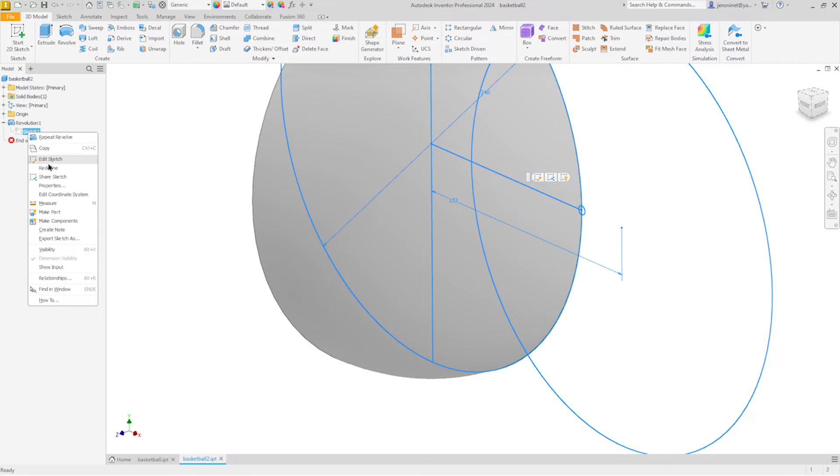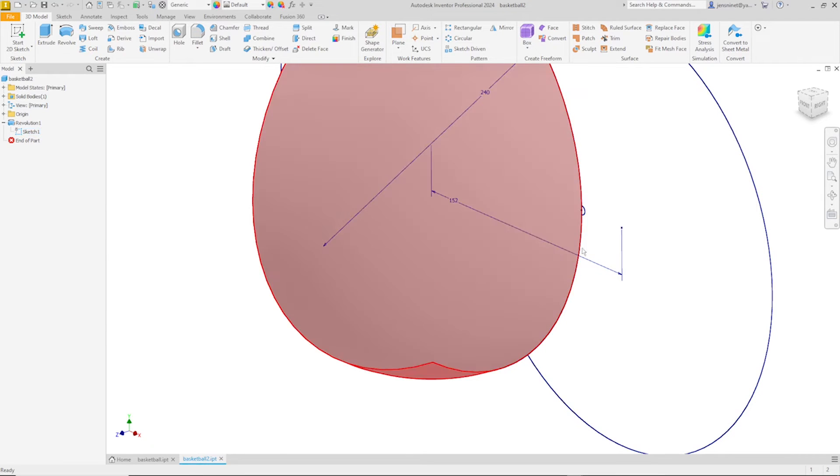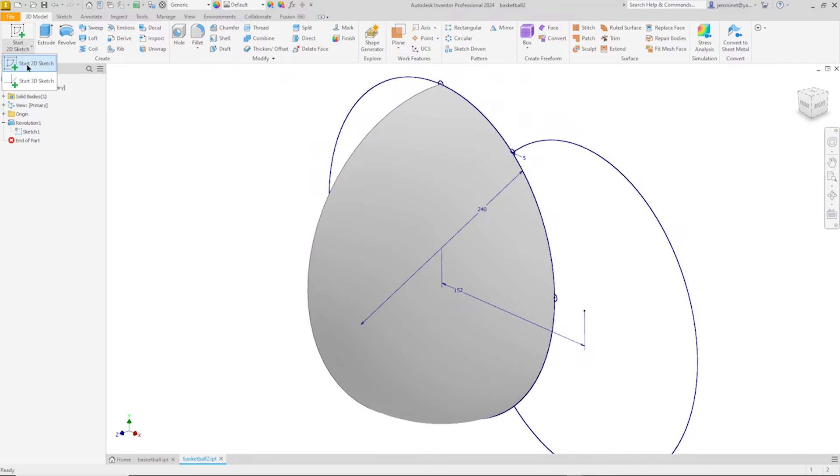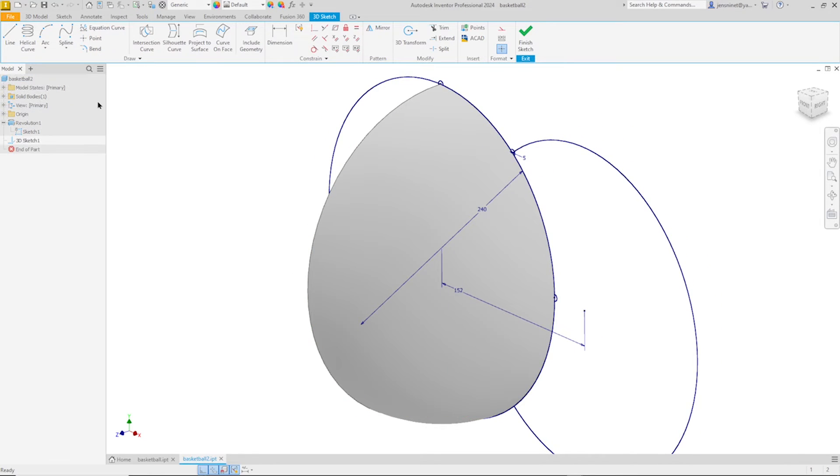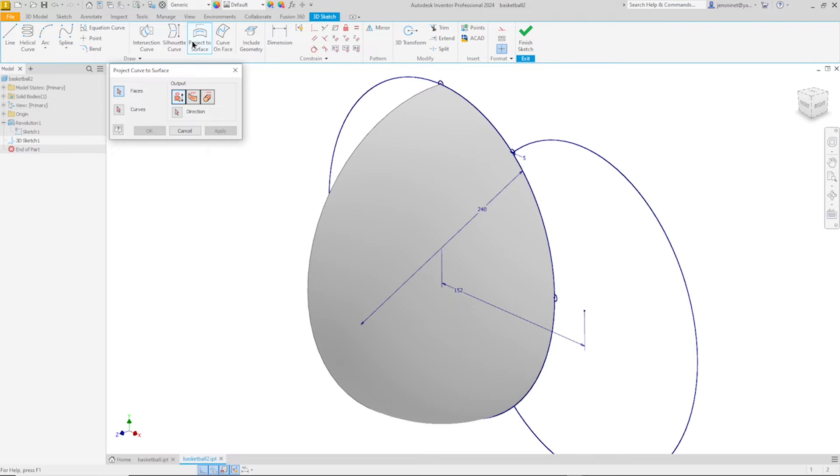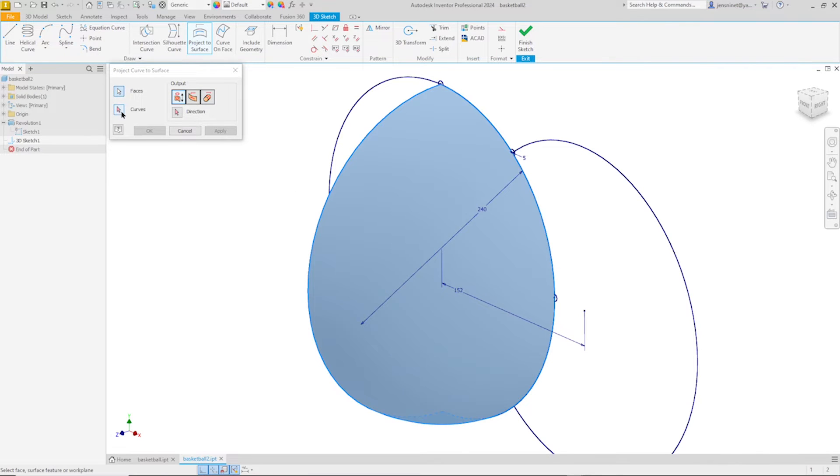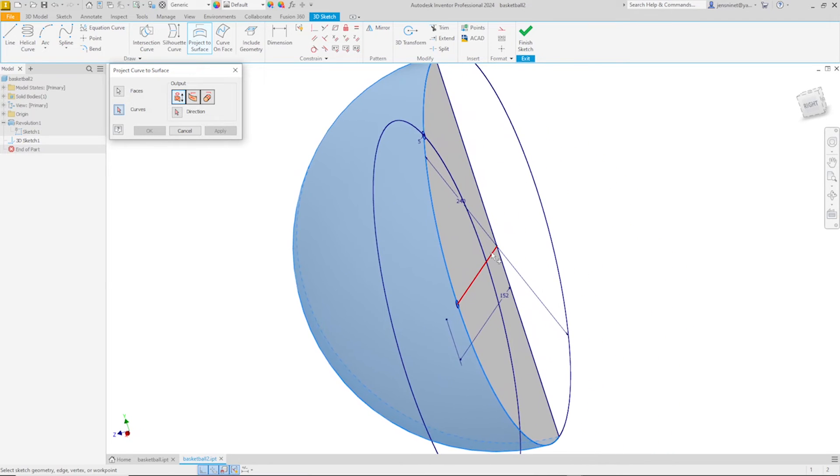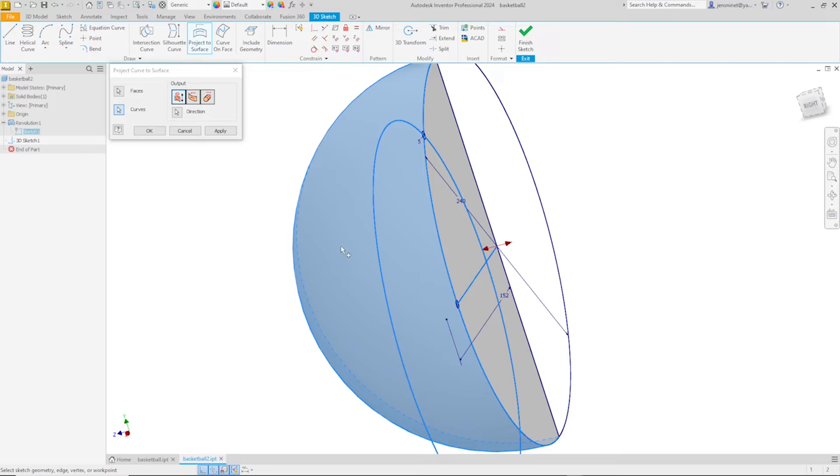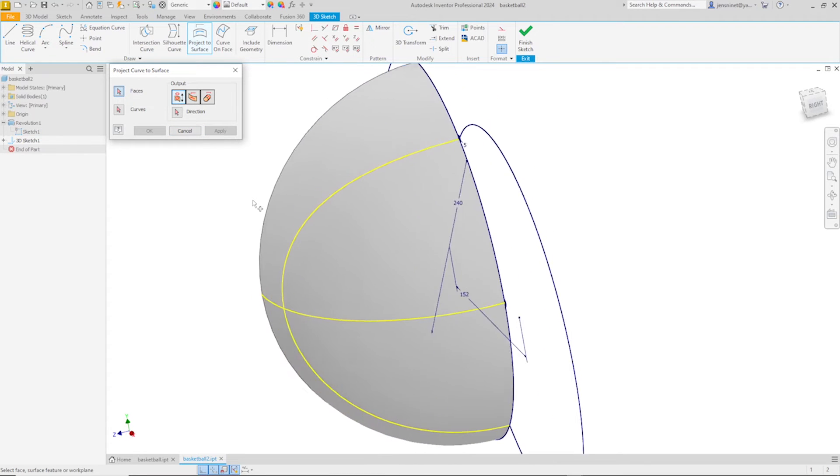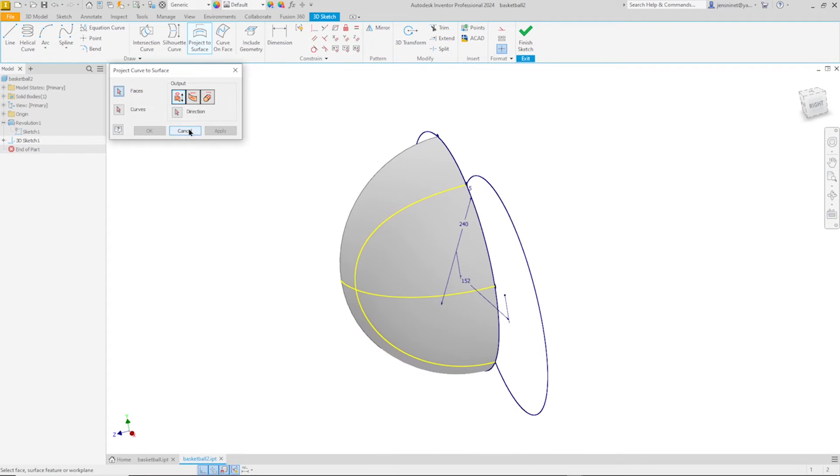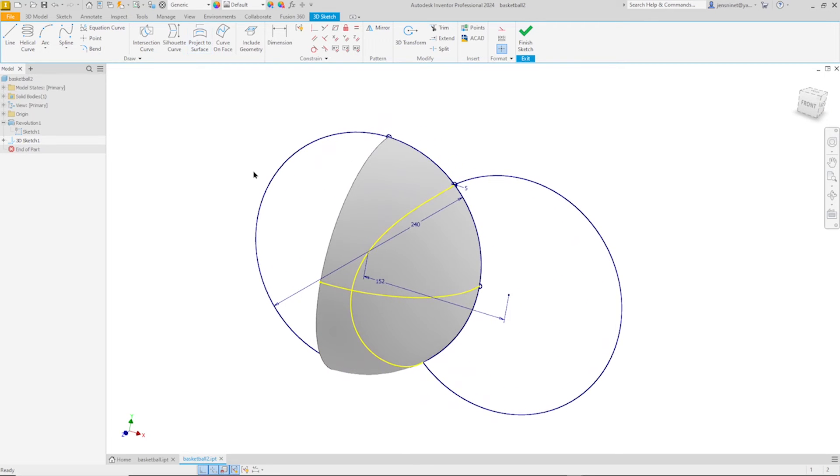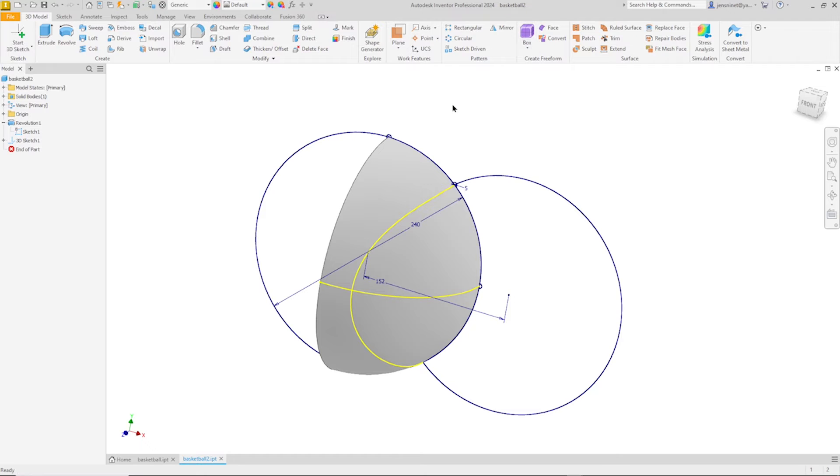Make that sketch one visible again. And now start a 3D sketch. And I'll just project to that face, that curve, and that one. There. That's it for that 3D sketch.